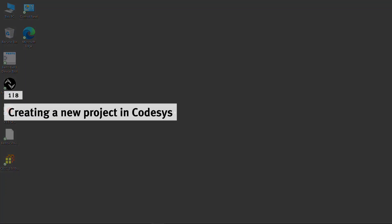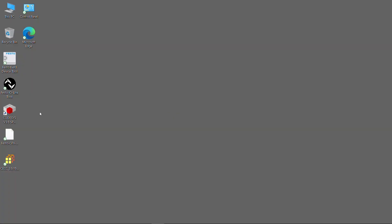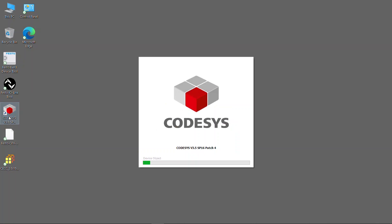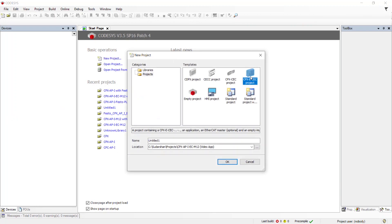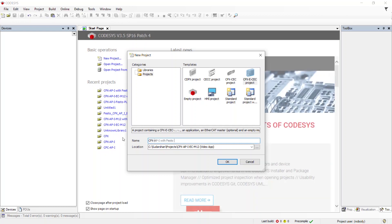Creating a new project in Codesys. Open the Codesys software. Click on New Project. Select CPX ECEC Project. Provide a name to the project and click OK.